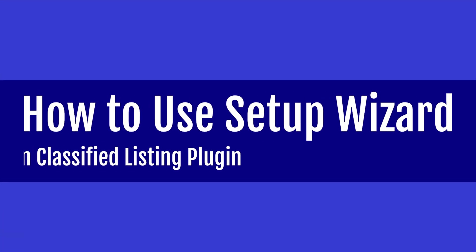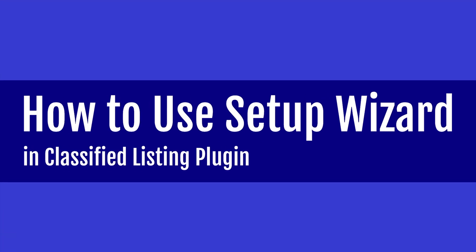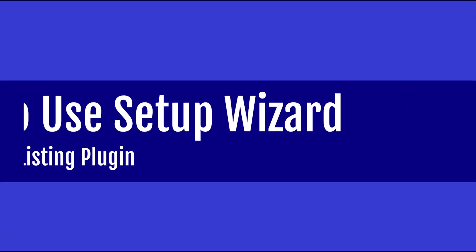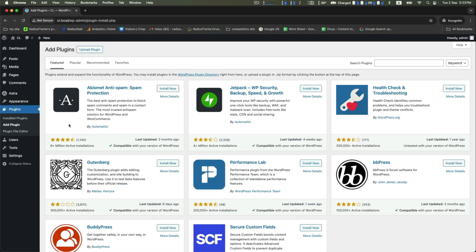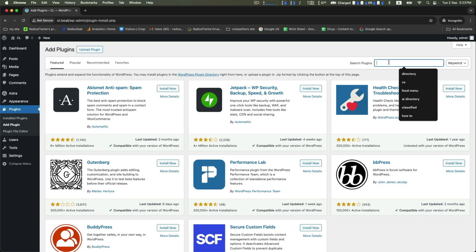Hello friends, welcome to this tutorial on how to use the setup wizard in the Classified Listing plugin. First, go to the plugins section to add a new plugin, and in the search box type directory.